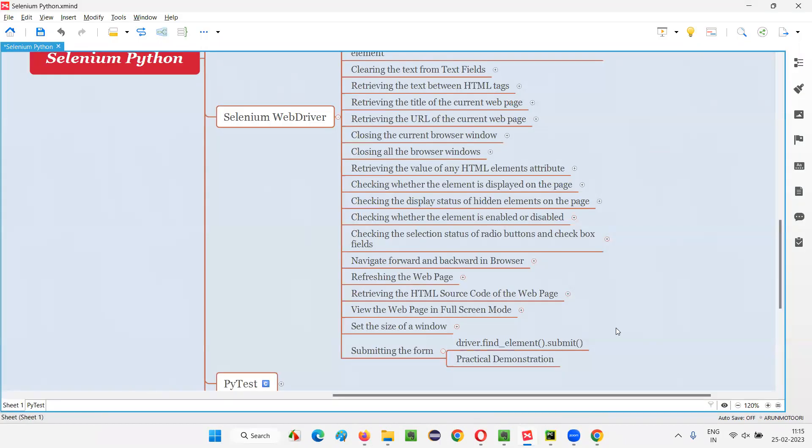This is how we use the submit command in Selenium Python to submit a form. That's all for this session — see you in the next session. Thank you, bye-bye.